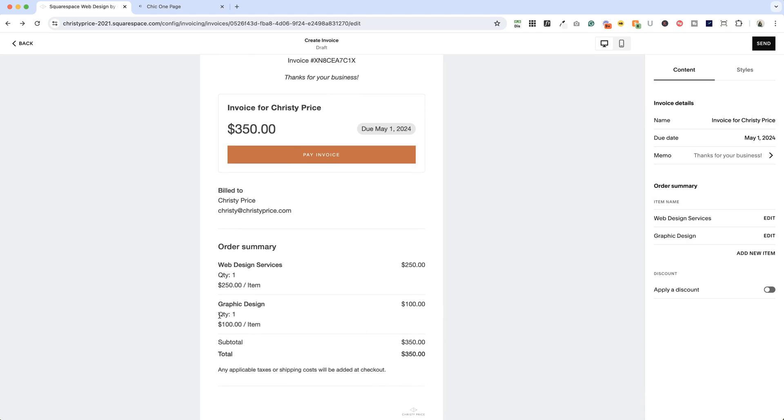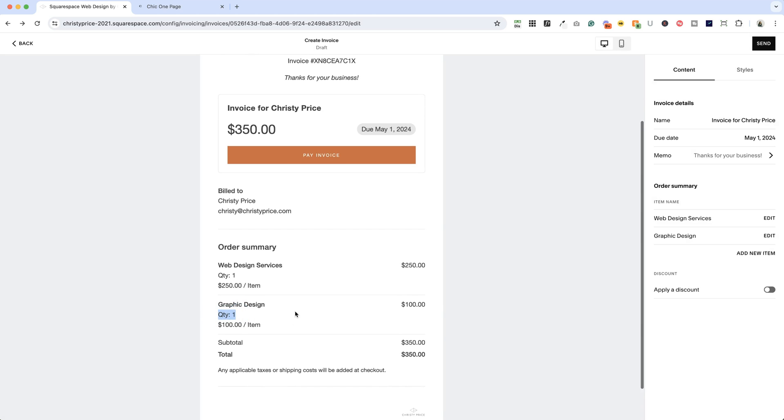Now at the moment, we can't change quantity to hours. That's a feature I would like because quantity is a little awkward when you're talking about services. So hopefully that's a feature that's coming down the road.